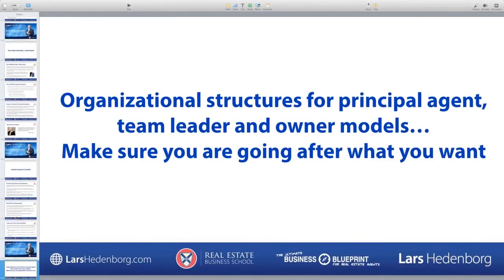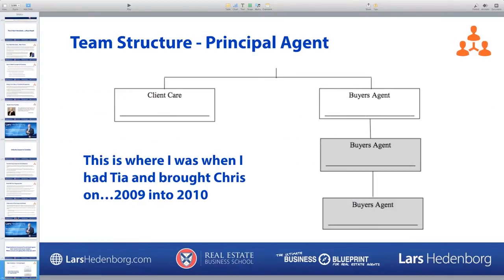Let's go into the specific organizational structures for principal agent, team leader, and owner models. This goes back to making sure you're going after what you really want. I was blessed to work with Bob Corcoran of Corcoran Consulting, and the biggest takeaway from my time with Bob was really working through these models — understanding the principal agent versus team leader versus corporate model and how to go from one structure to the next.